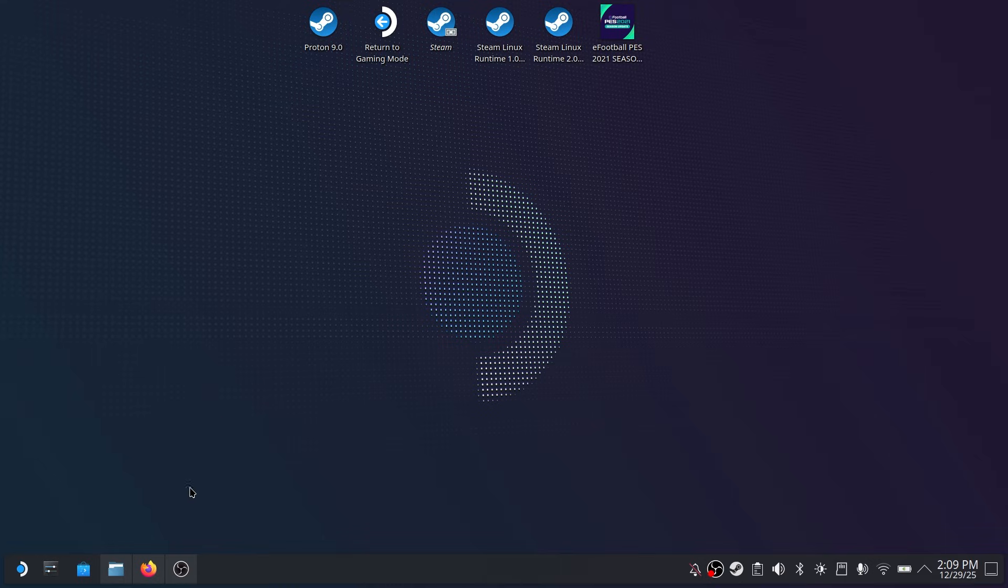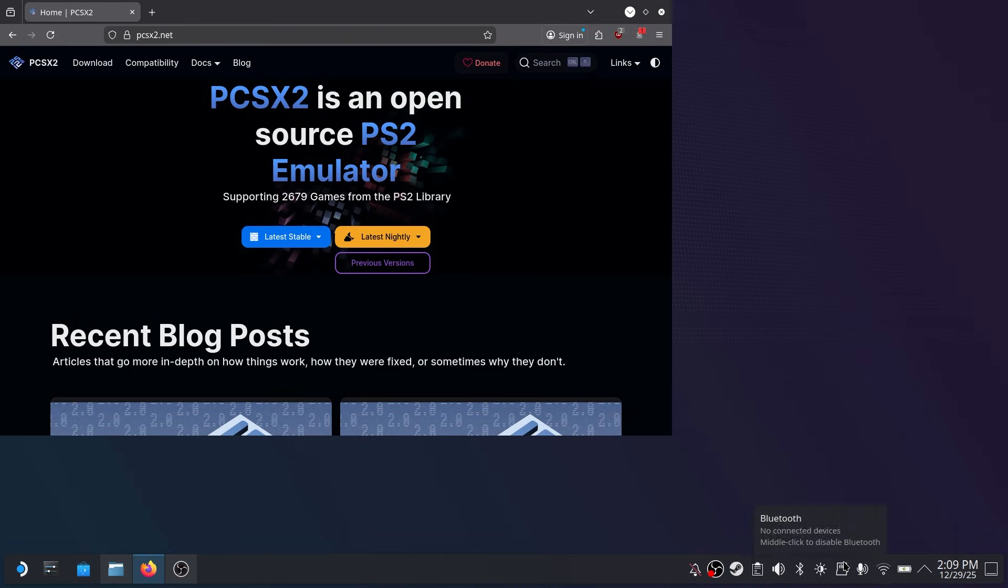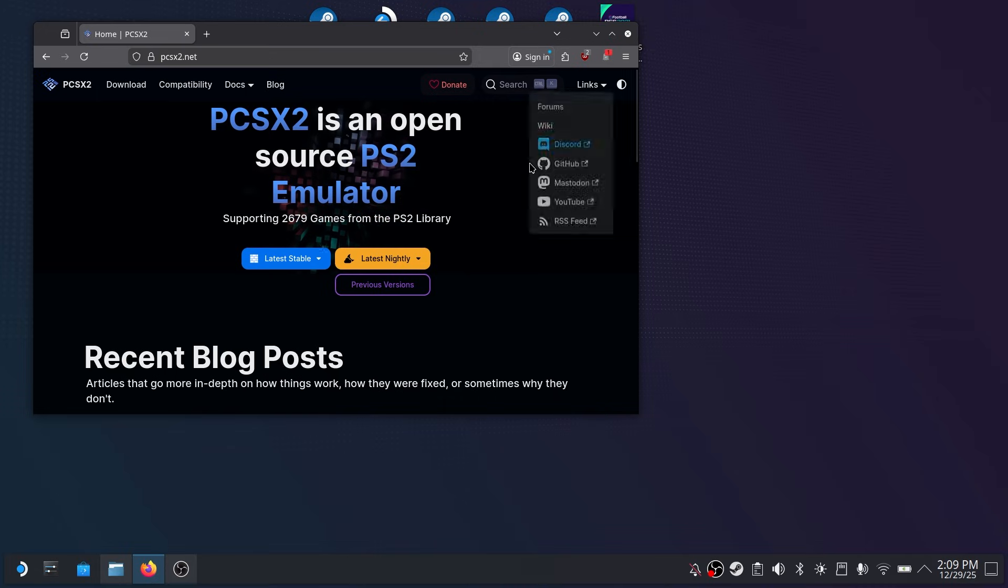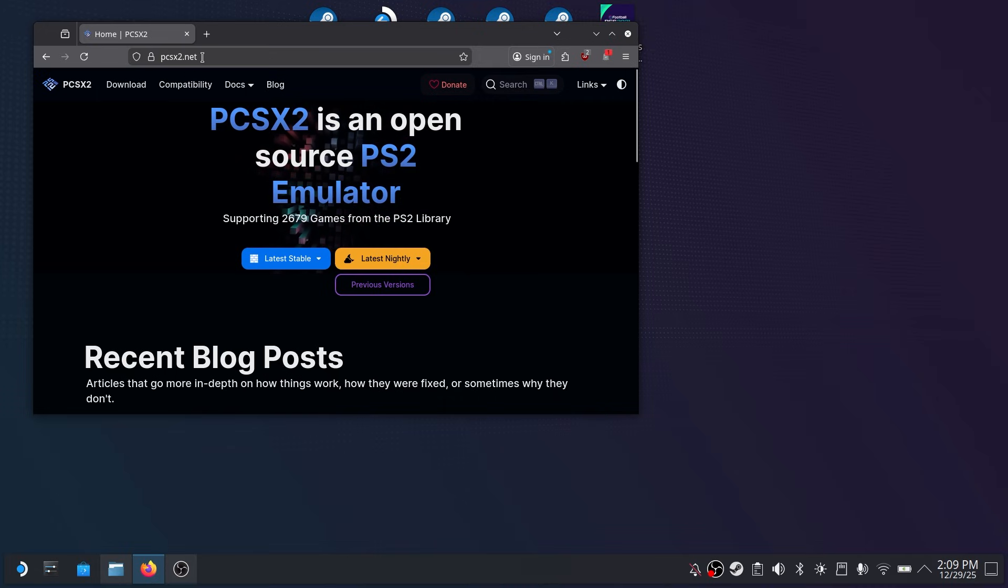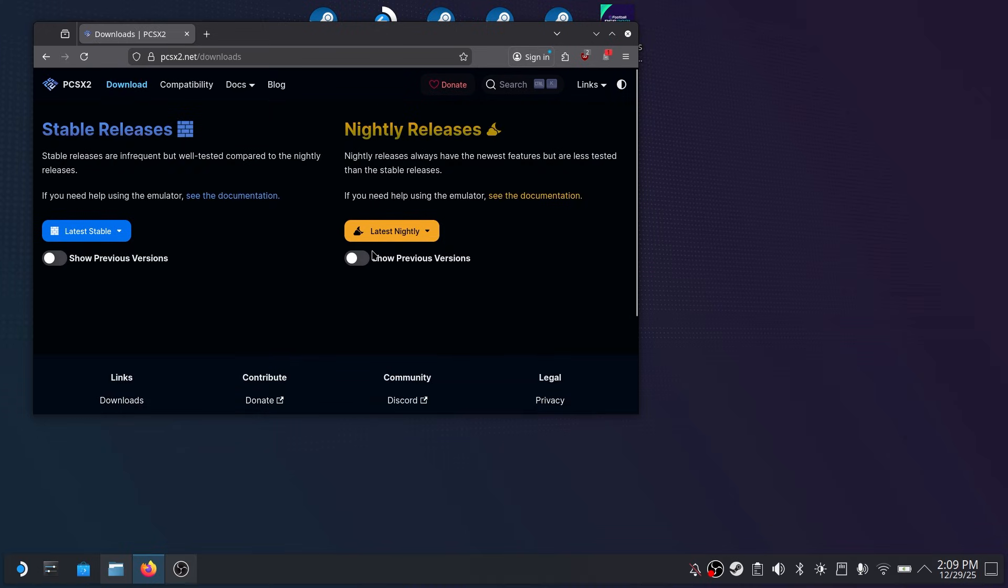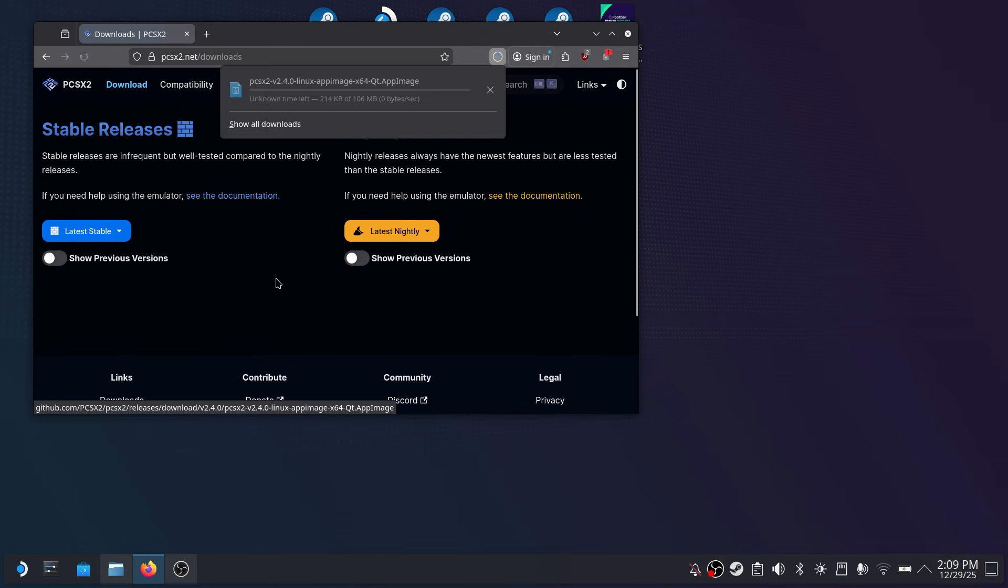So the first thing we want to do is download the emulator. Open up your browser, Firefox in this case, and go to pcsx2.net. Once you're there click on the download tab on the top left and once you're on that page you want to look at the stable releases. So under latest stable click the down arrow and you want to download the Linux app image because Steam Deck runs on Linux.